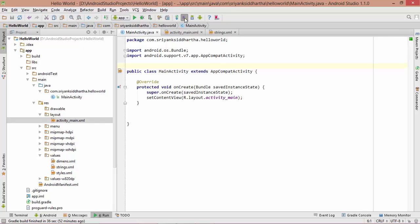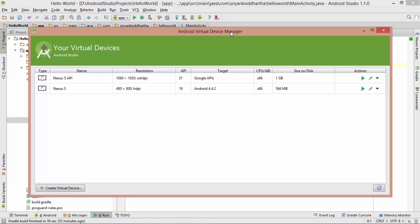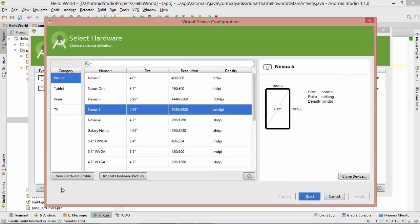Inside the AVD manager, already I have created two emulators. In your case, this AVD manager is going to show some empty space. For that, what you are going to do is just hit on create virtual device.